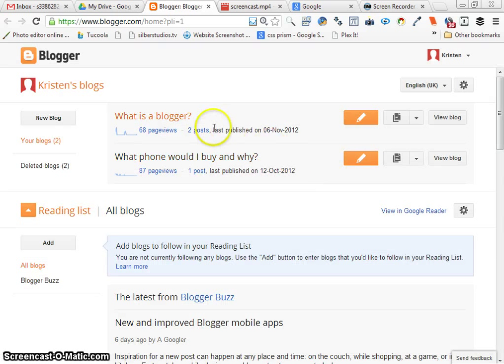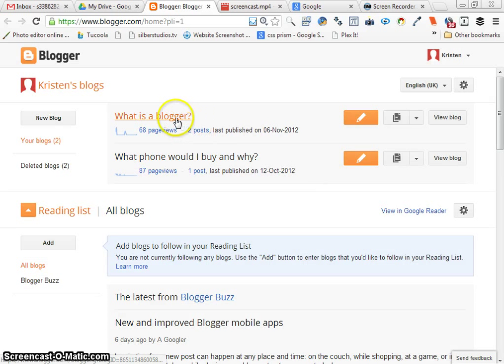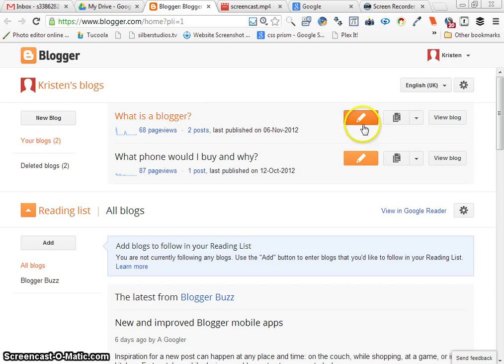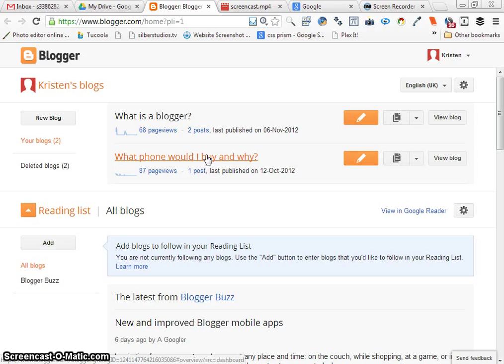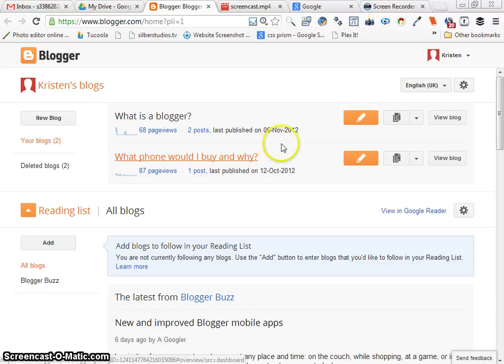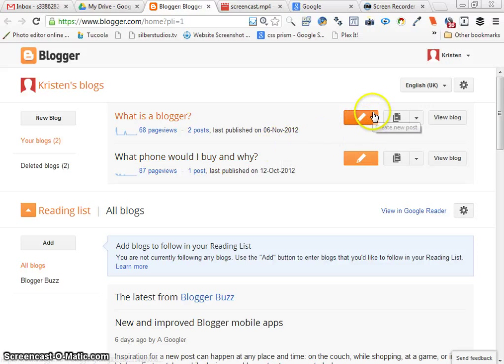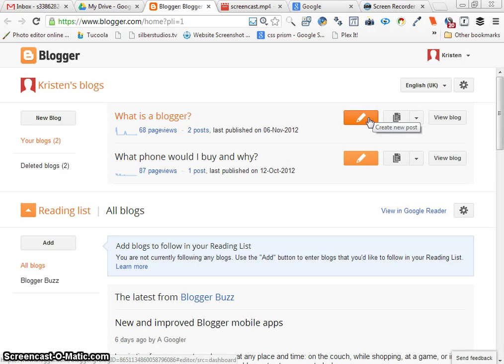I believe this is the one that you're using now. Remember I said we changed it? You do need to change the link, by the way, Kristin, in the form, because I have the wrong blog. So I'm going to click over here and this, if you remember, is write a new post.